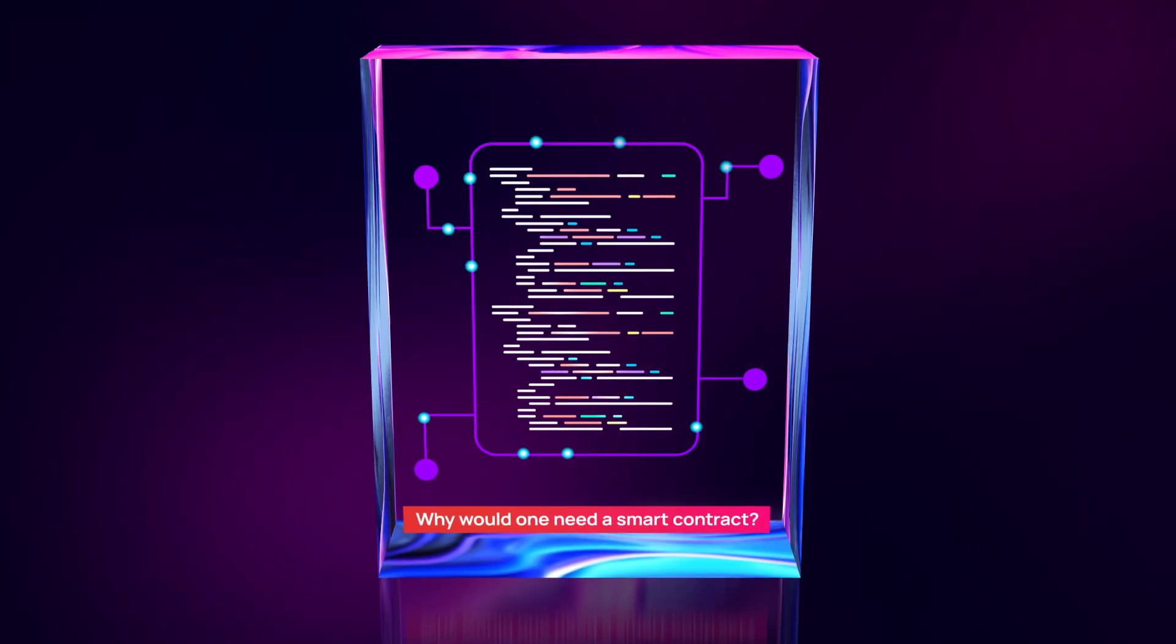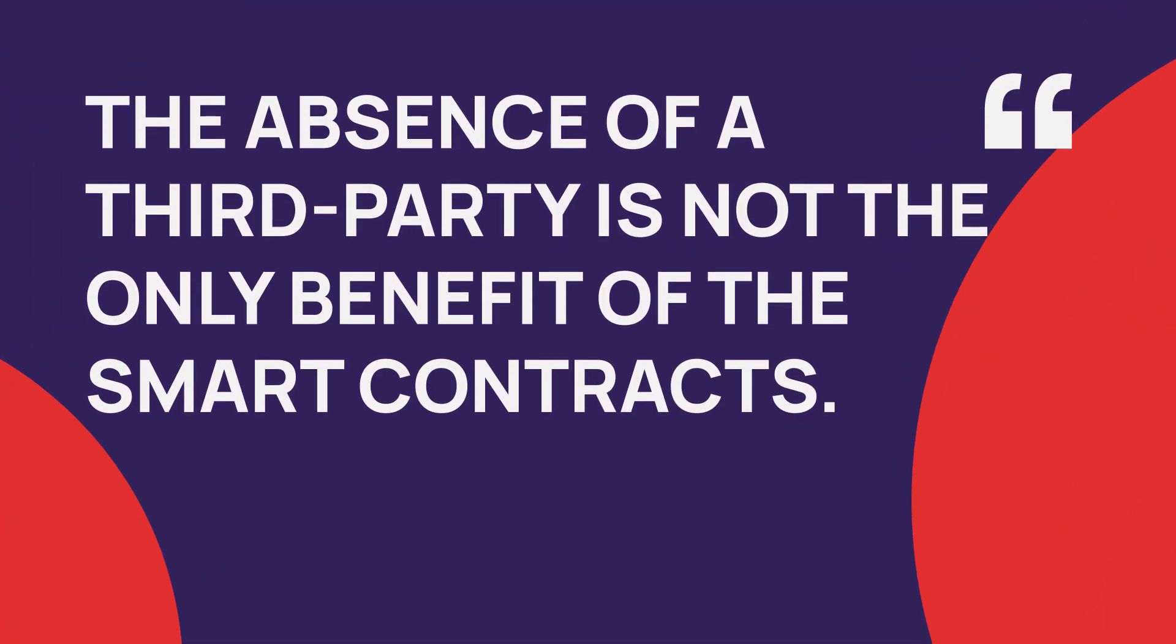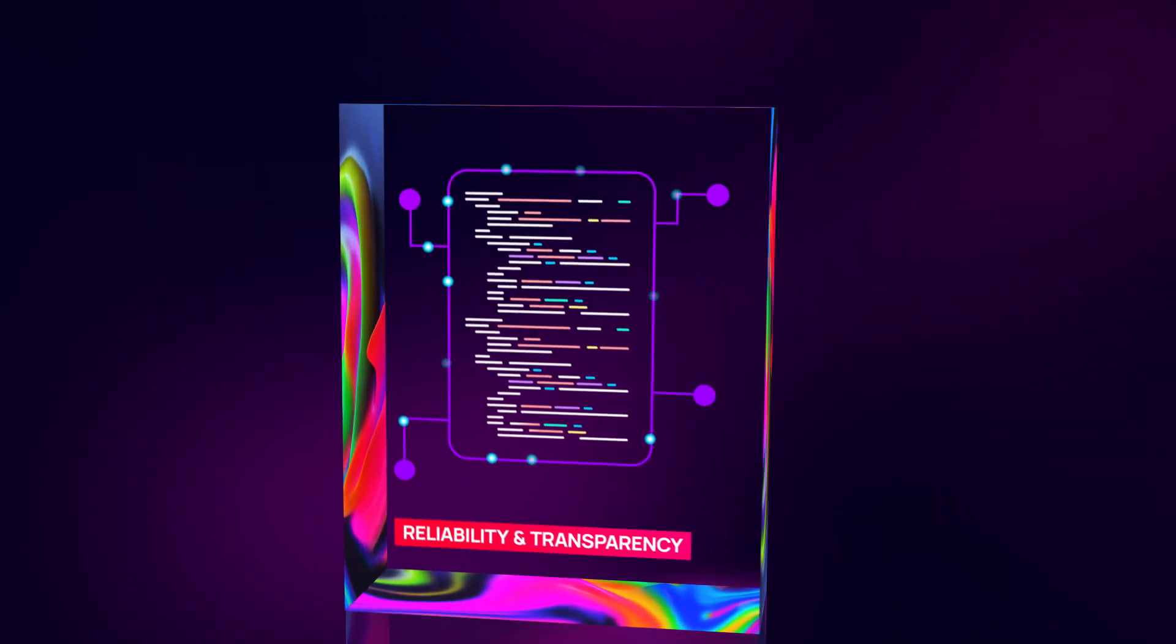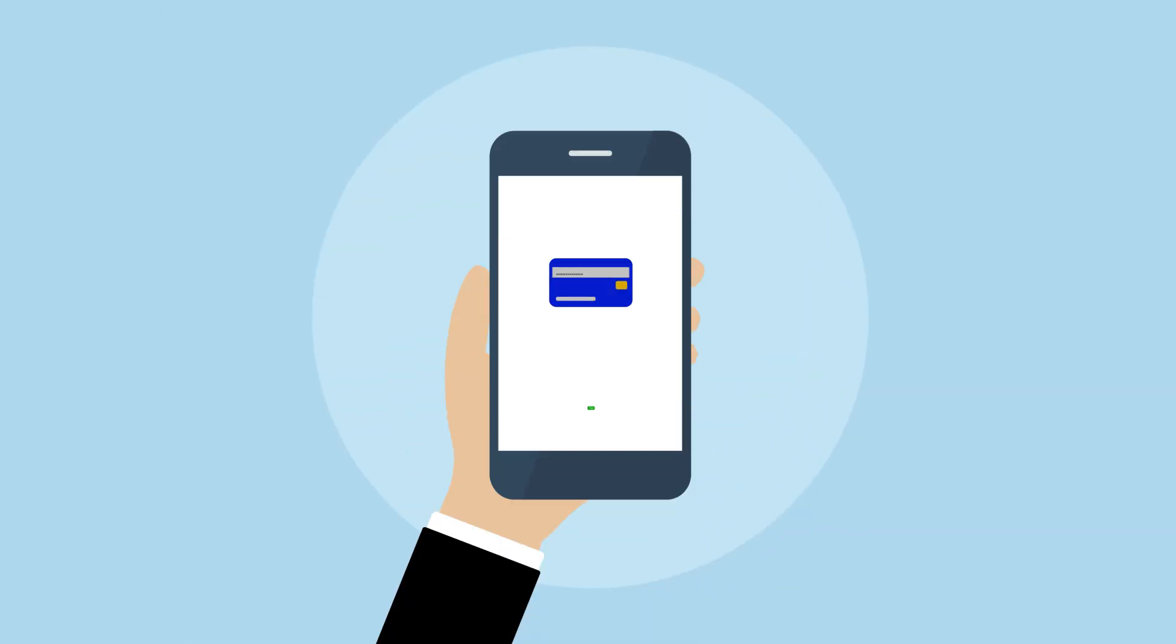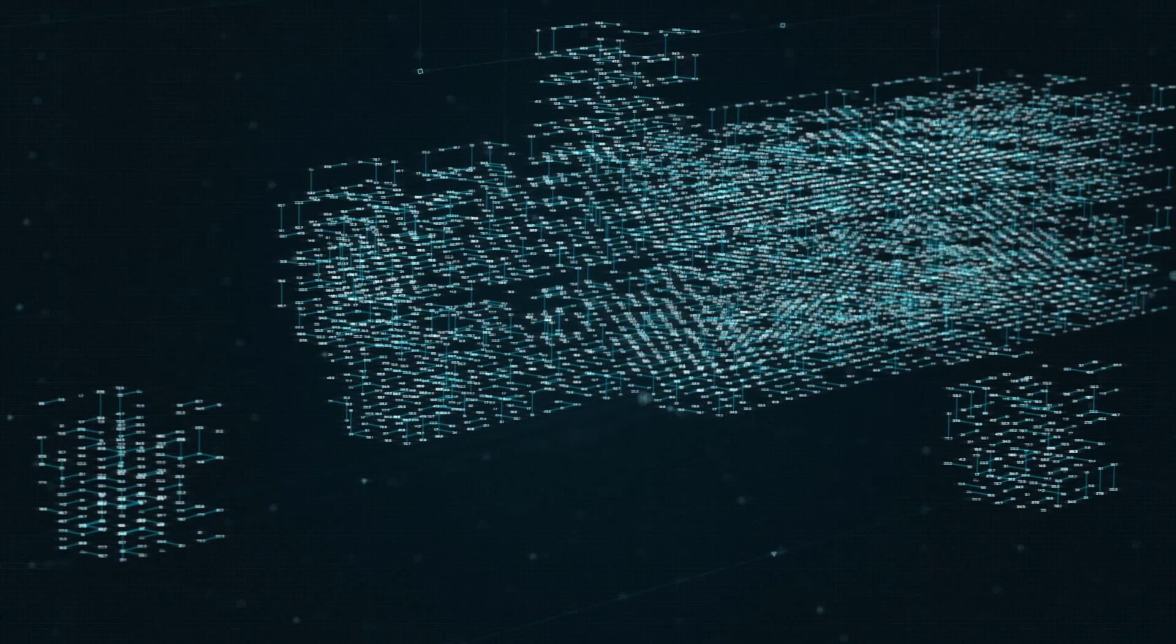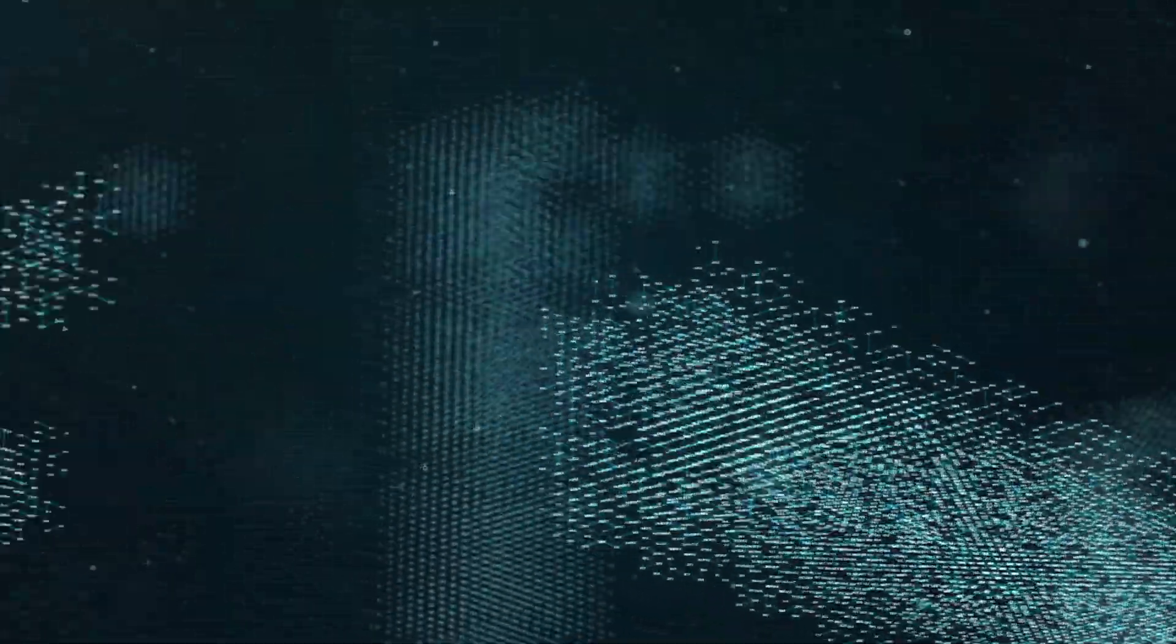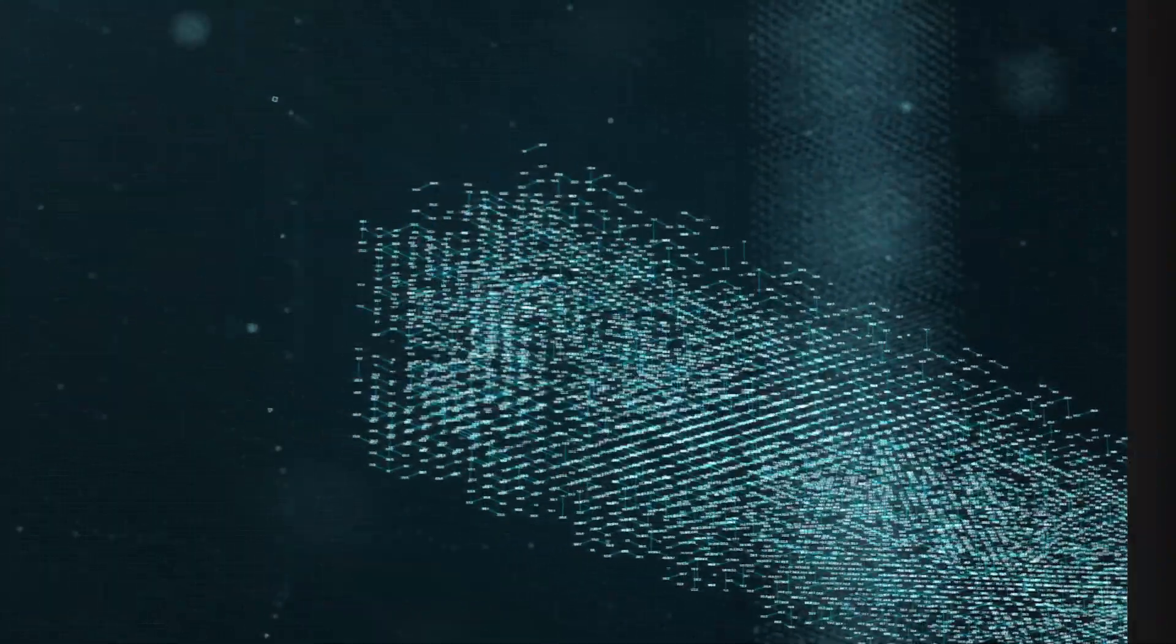Why would one need a smart contract? The absence of a third party is not the only benefit of the smart contract. First of all, they are trustworthy and transparent. No need to trust your partner's reliability. Once the conditions are met, a payment is executed immediately. Then the records of transactions are encrypted and securely stored on the blockchain, so no one could alter them for personal profit.